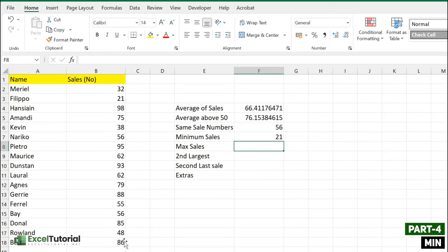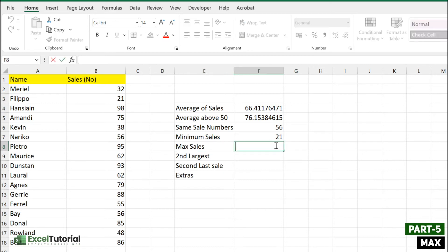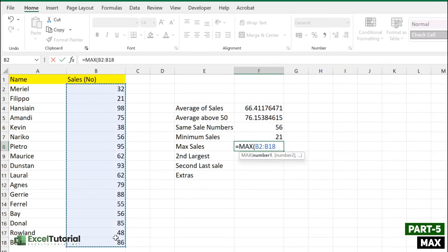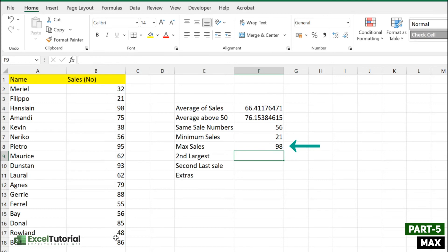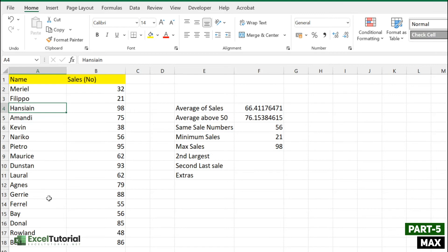If we have a minimum, we must also have a maximum. To find the maximum sales number, we use the MAX function — just like MIN. Let's find our top sales person. There we go — the maximum sales number is 98. That's how you use the MAX function in Excel to find the highest value in your data.